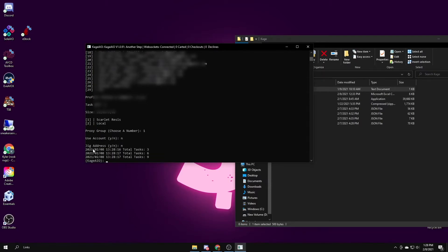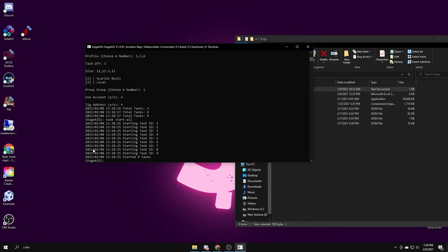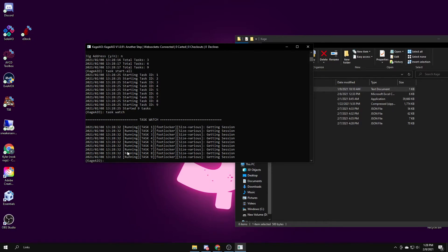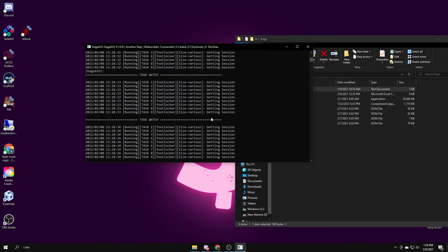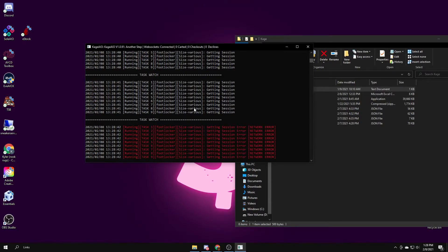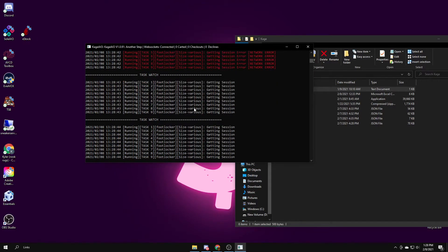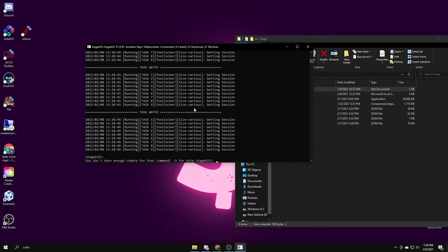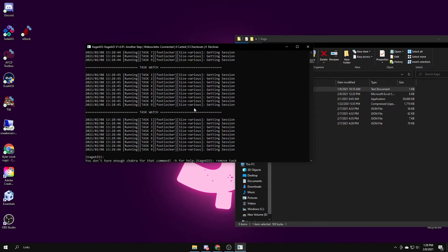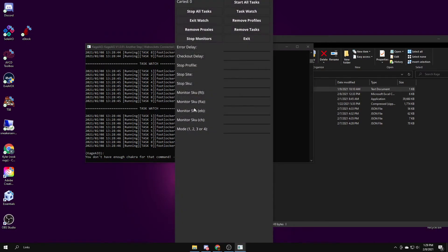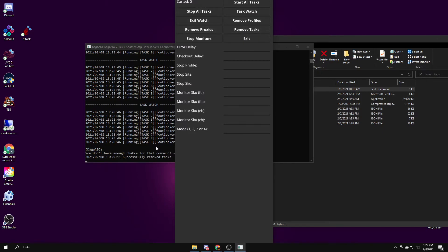To start the task, you would do the command task start off. After they start, nothing will happen, but to see them going, you type in task watch. These are just getting session because they're not in stock right now, but they'd be saying like add to cart and stuff. To get out of task watch, you just press enter once or twice. I can remove the tasks by either typing remove task, remove task all, or for each instance you have open, you would type in helper, and this will show up. I can just press remove tasks. You have to press exit after.